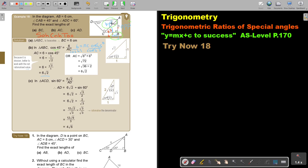Alternatively, since it's an isosceles right triangle and I have two sides, I could have also used the Pythagoras theorem, keeping the answer in surd form.